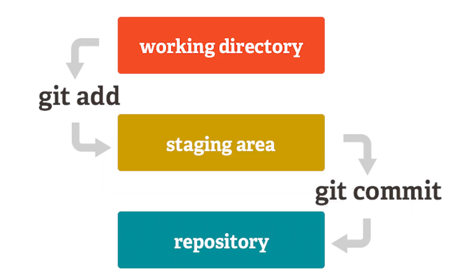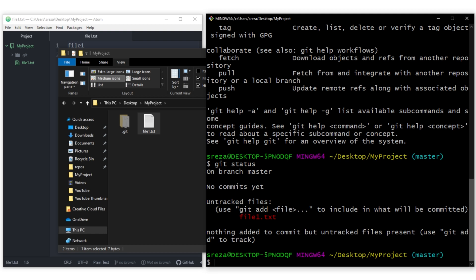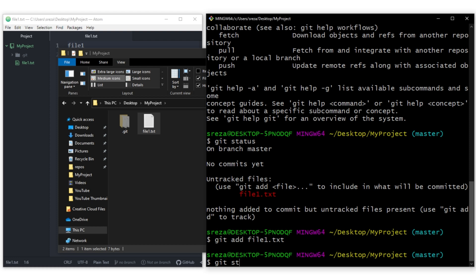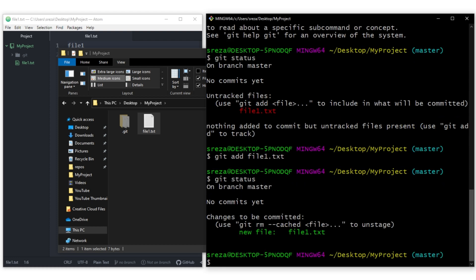Before going further, let's understand the Git workflow. Initially you have a working directory — any changes you make to a file, or adding a new file, starts here. Once you're ready to check in your work, you move it from the working directory to a staging area, which is basically getting it ready to commit. Once in the staging area, you commit your changes, which moves it into your repository and means it's now being tracked by Git. In git status, if the file shows in red, it's in the working directory stage. We need to move it to the staging area.